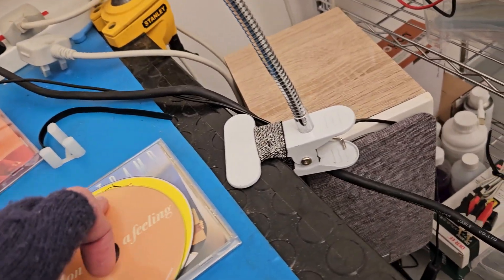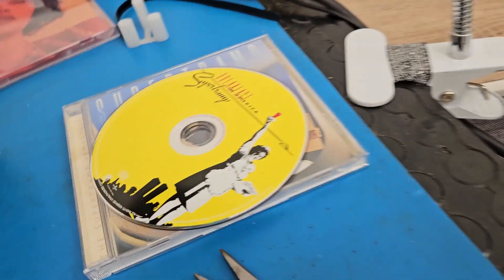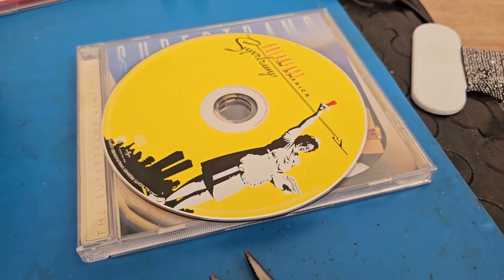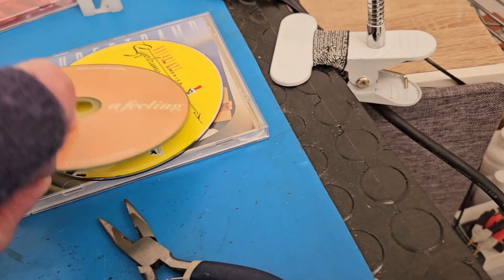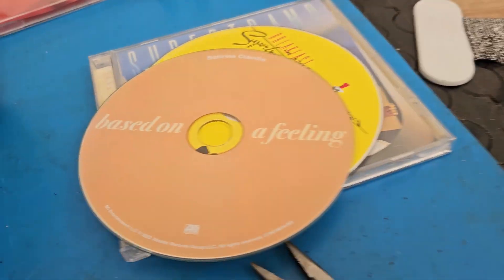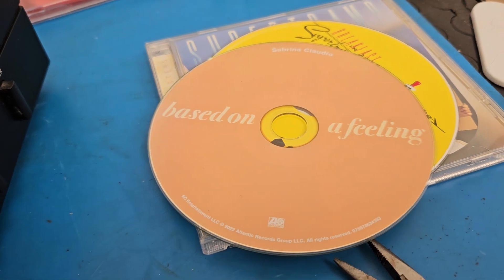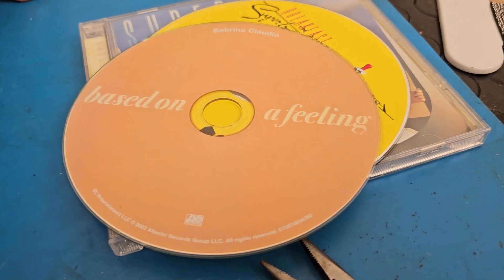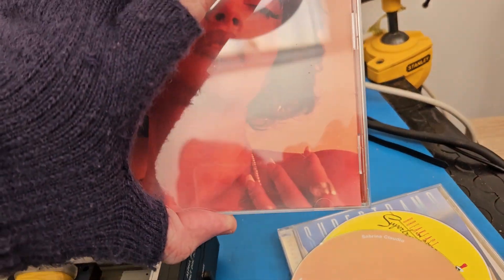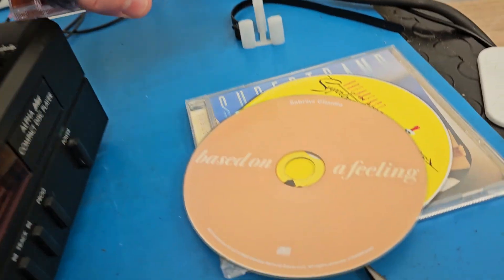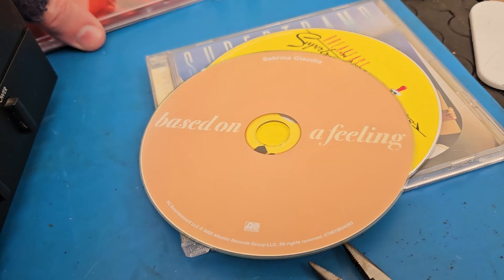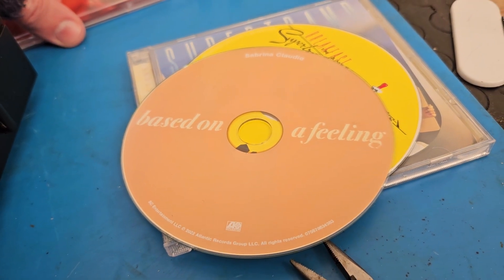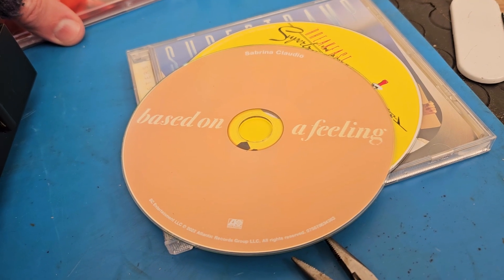It will play this Supertramp one which is brand new I've just bought this, but it won't play my Sabrina Claudio CD. One of my favorite CDs I've got and not many players will play this one for some reason.